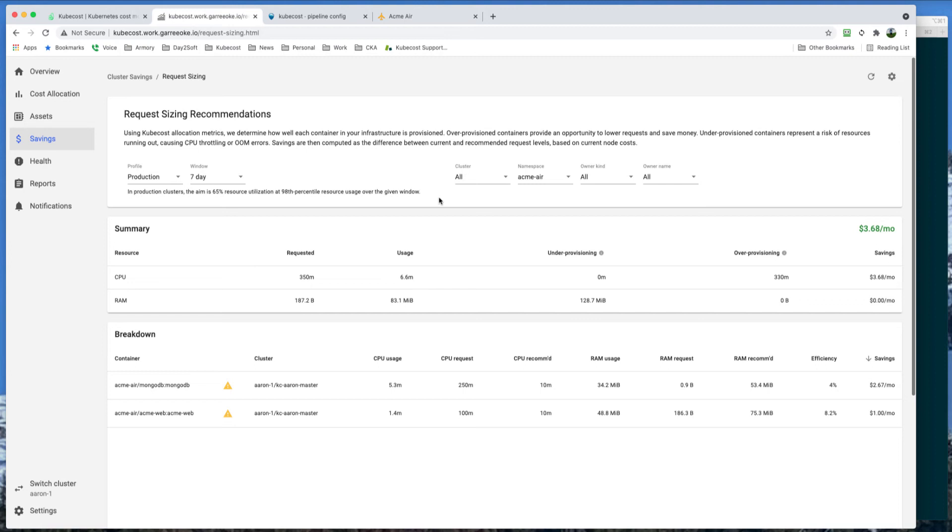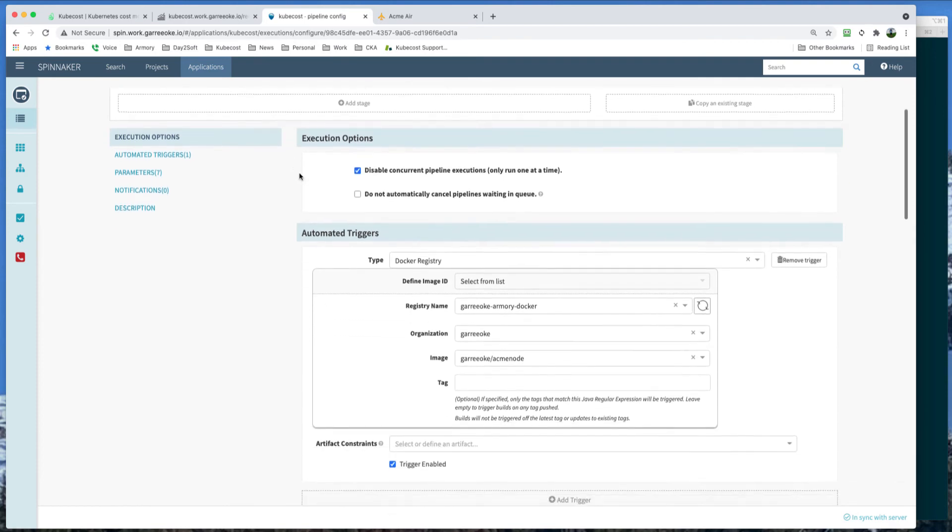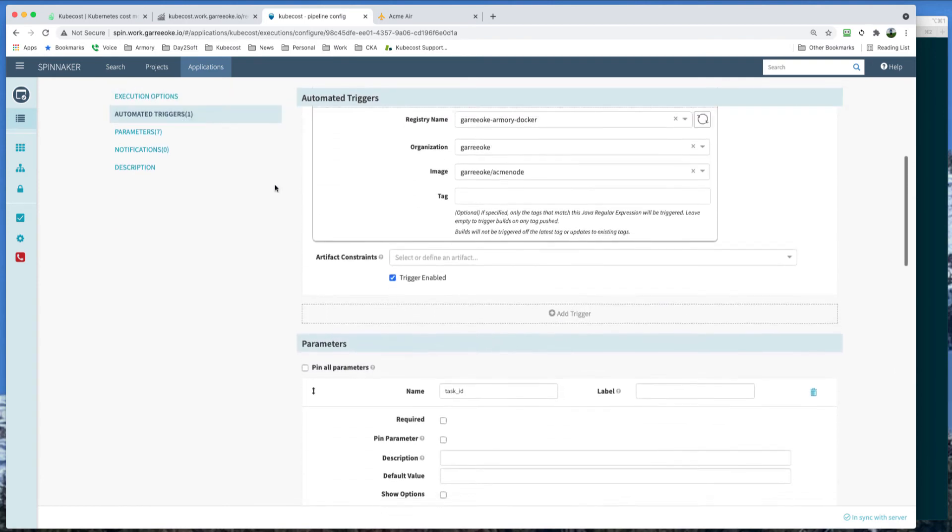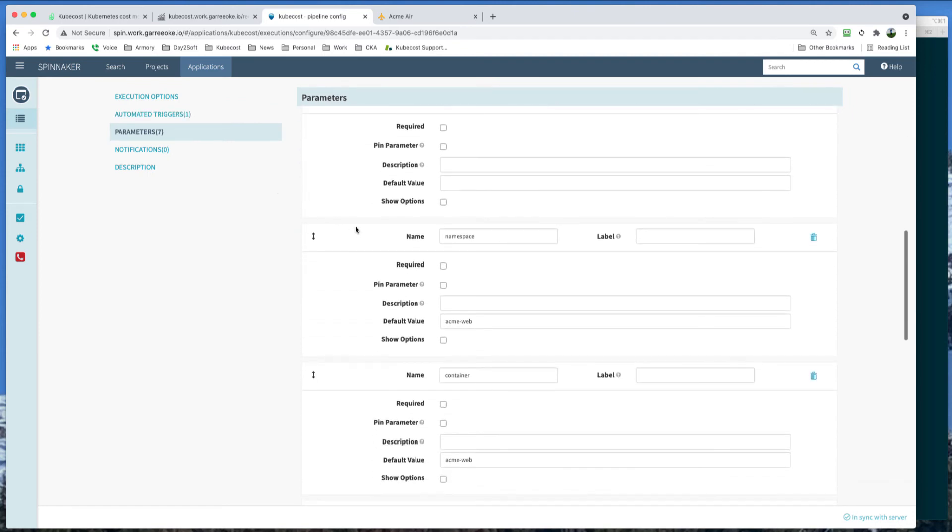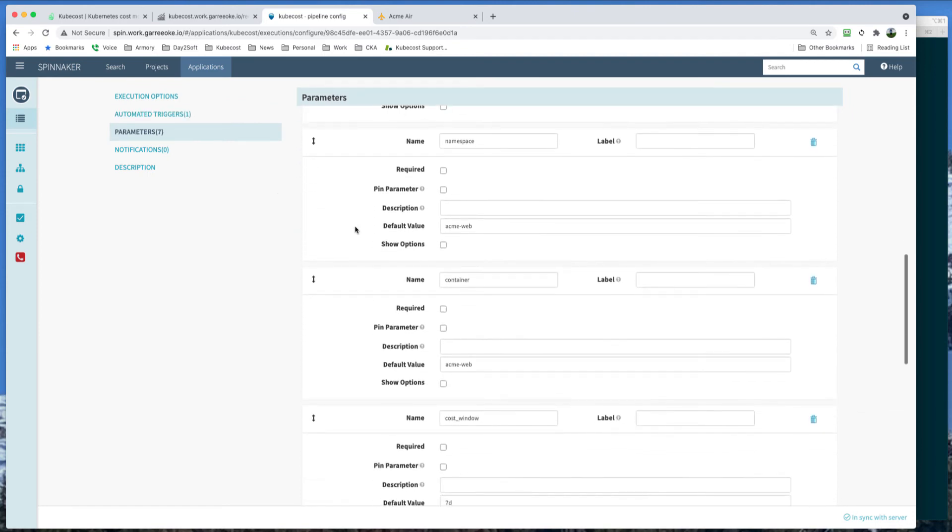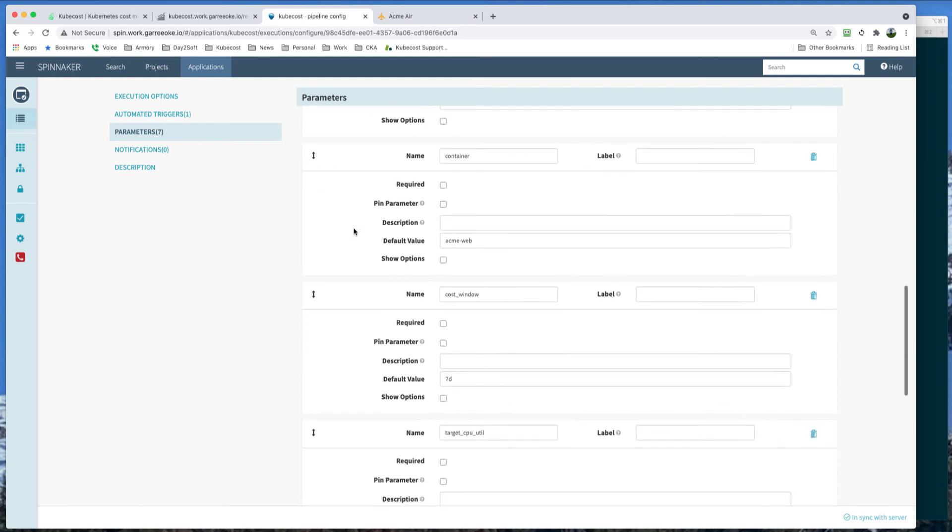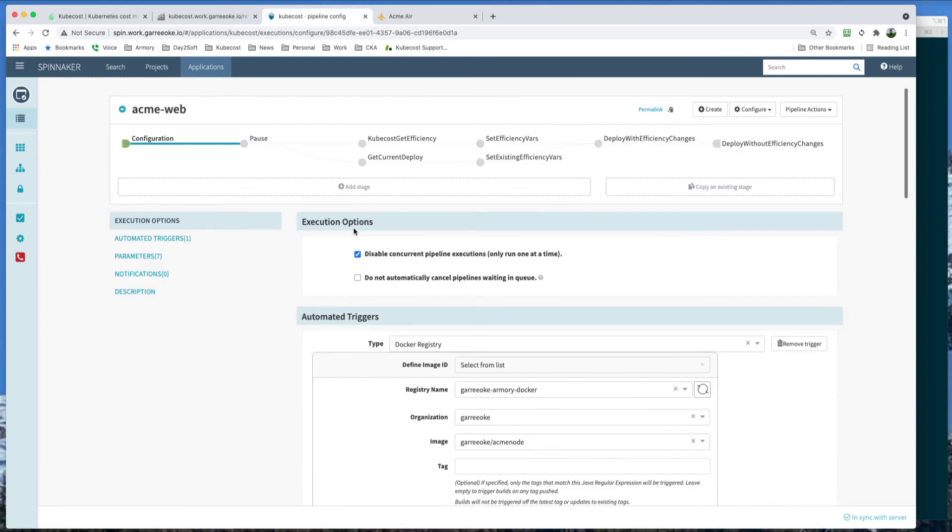And in this demo, I'm using Armory Spinnaker for the deployment pipeline as it is multi-cloud, very flexible, and most importantly, has a direct integration with the open policy agent. So let's check out what this looks like in Spinnaker. So here's my Spinnaker pipeline with a configuration trigger to be triggered off of a Docker push. The parameters down here will be for the Kubecost query to get the information we need for the efficiency recommendations.